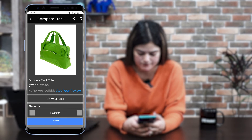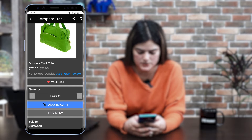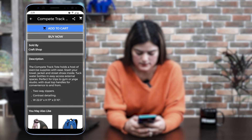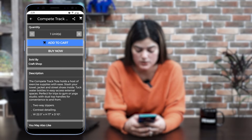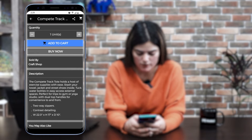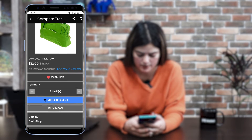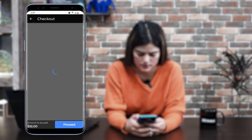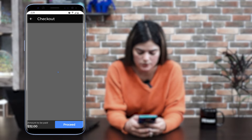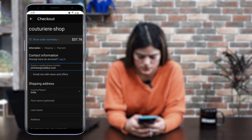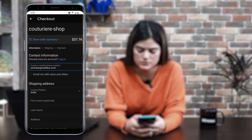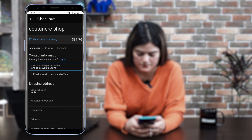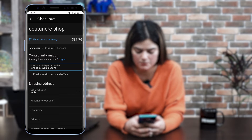You can see we have different options available: you can wishlist your product, add to cart, or buy now. You can also get the complete description of the product. I'm moving forward to the buy now option. Once you click buy now, you will be redirected to the checkout page where you can see the complete information. After that, you need to proceed with the shipping part and then with the payment option.